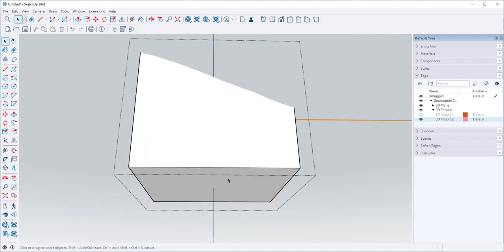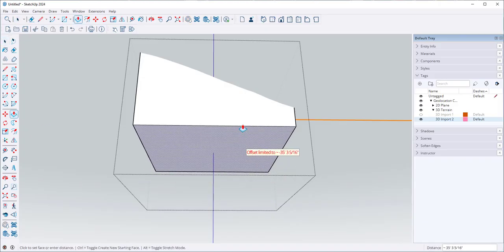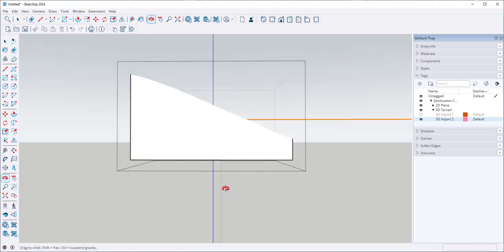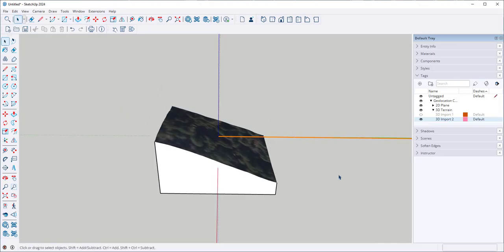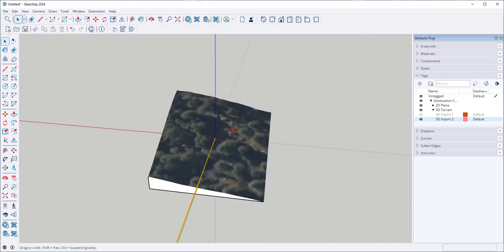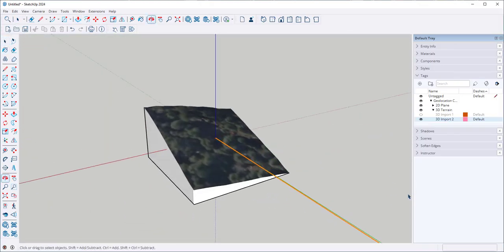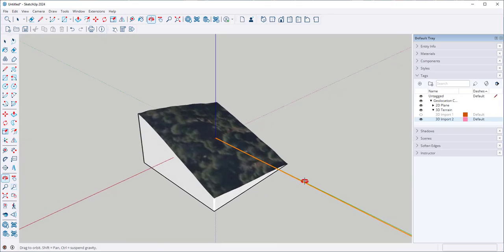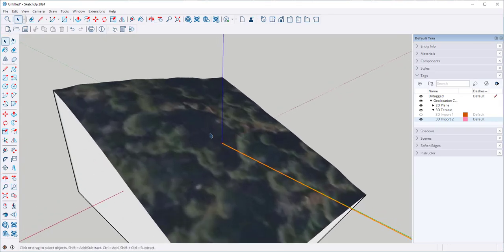It's an arbitrary depth, so I can push-pull it up to make it a bit shorter. And there is that swatch of land, geolocated, and I can put a model on it.